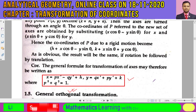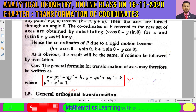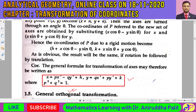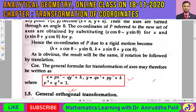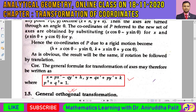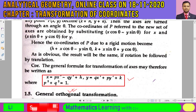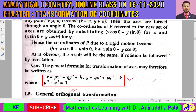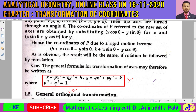How the distance between two points does not change and several other quantities whose values do not change under this transformation — these are called invariant quantities. Distance between two points is one such invariant quantity. That will be discussed in the next class. Thank you for being with me in this class.